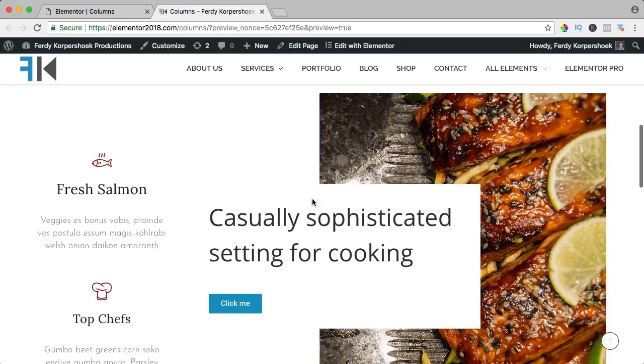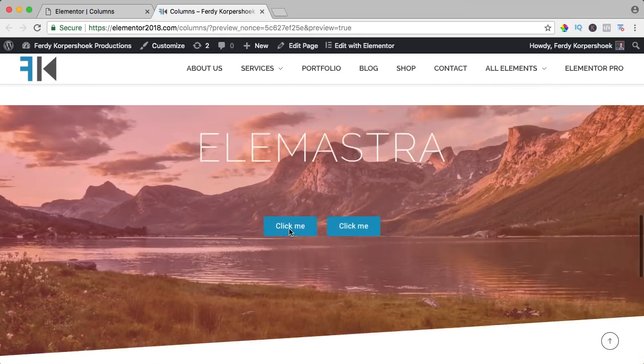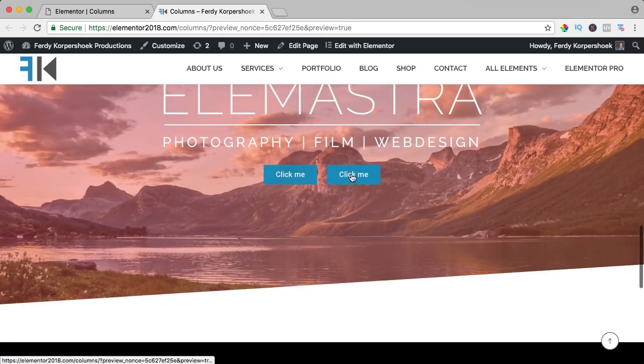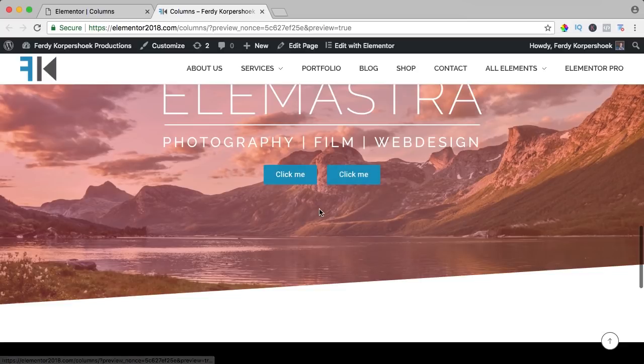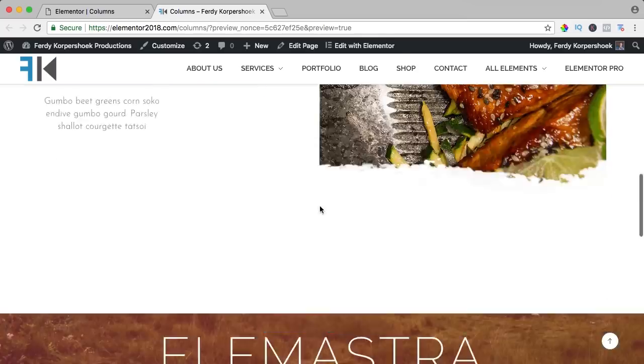How to make something like this using columns and how to have two buttons, one at the left, one at the right using columns. So let's get started.